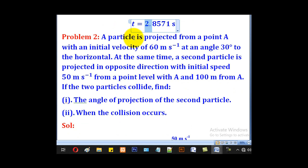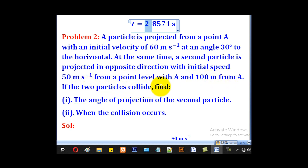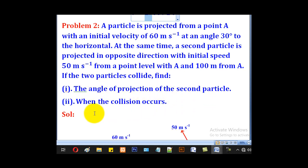Problem 2: a particle is projected from point A with an initial velocity of 60 m/s at an angle of 30° to the horizontal. At the same time, a second particle is projected in the opposite direction with initial speed 50 m/s from a point level with A and 100 metres from A. If the two particles collide, find (i) the angle of projection of the second particle, and (ii) when the collision occurs.